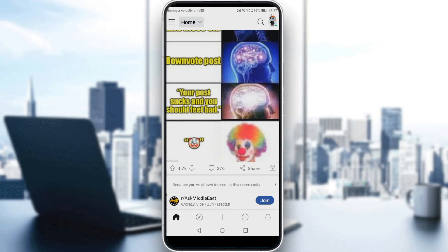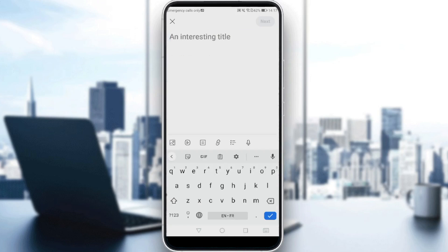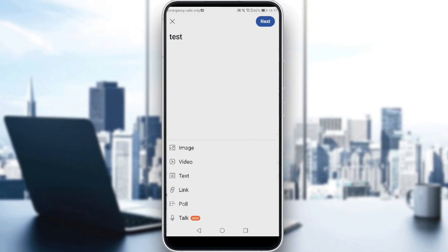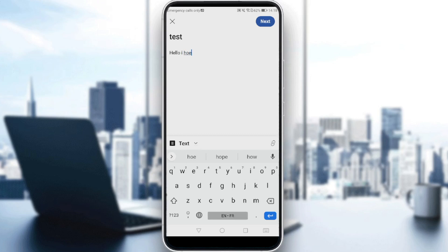If we want to tag someone, we need to create a post first. Let me click the plus icon at the bottom middle, then add a title — maybe 'test' — and click here to add whatever you want on this post. It could be an image, video, text, link, poll, or talk. Let me just add a text and add something like 'hello, I hope you...'